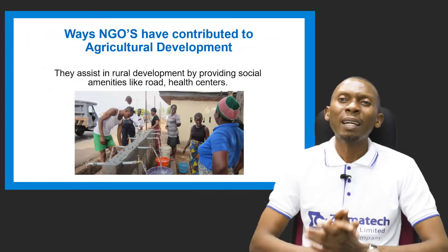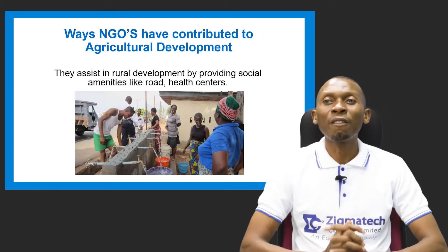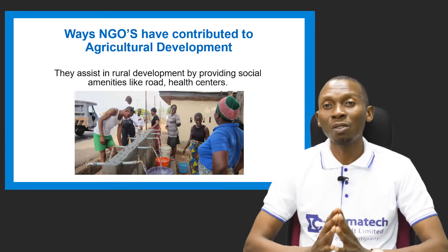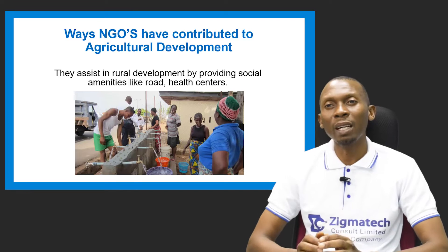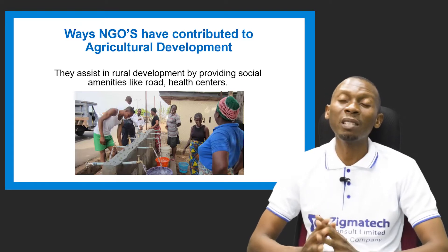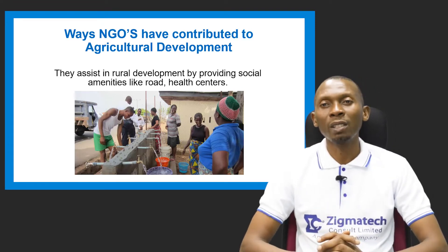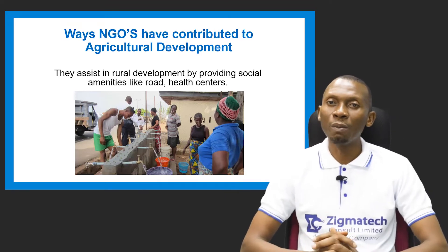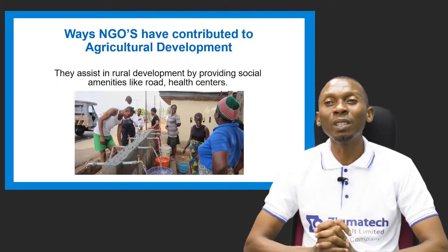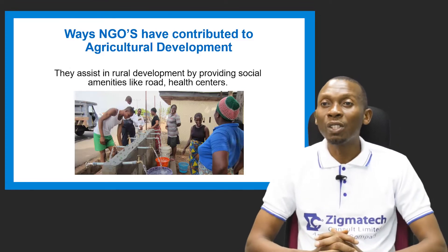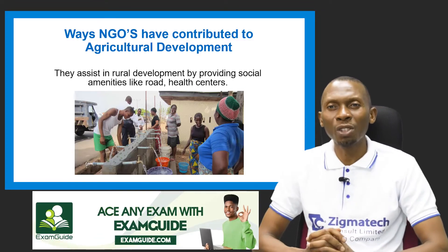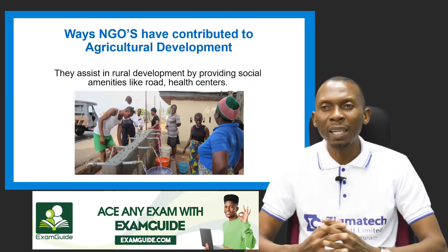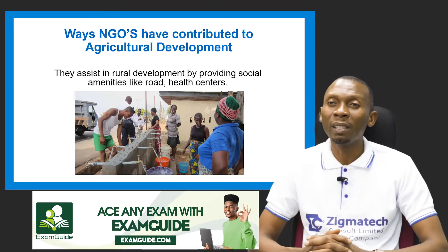Let's look at the ways NGOs have contributed to agricultural development. First and foremost, they assist in rural development. This is done by helping to provide social or basic amenities like roads, healthcare centers, pipe-borne water, and electricity.